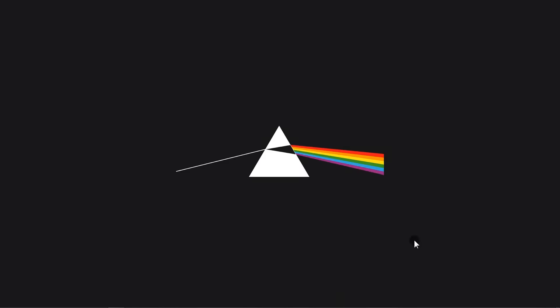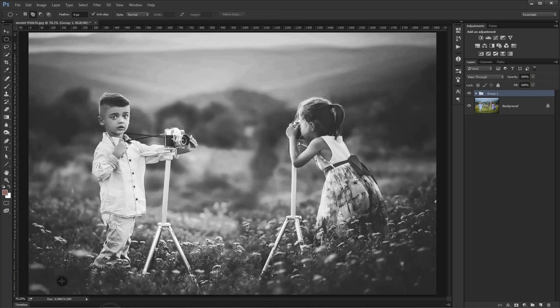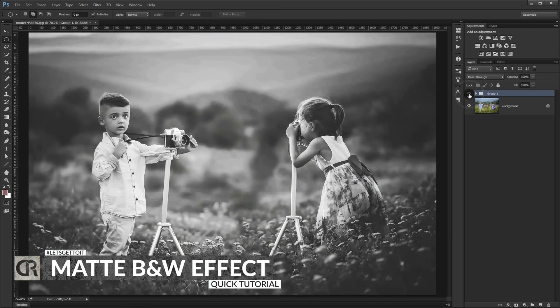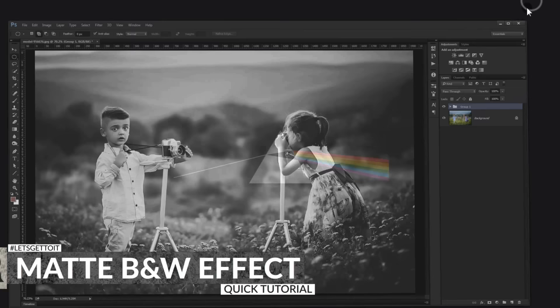Hello everyone, in this quick tutorial I'm going to show you how to create this really great matte black and white effect. As you can see, this is before and this is after. Fantastic, so let's get to it.